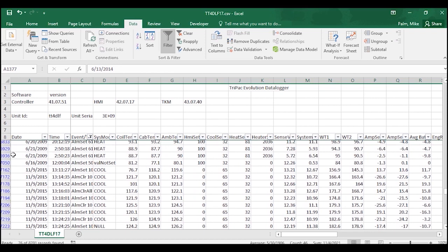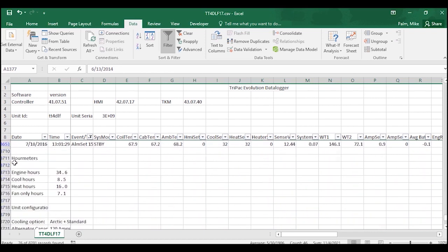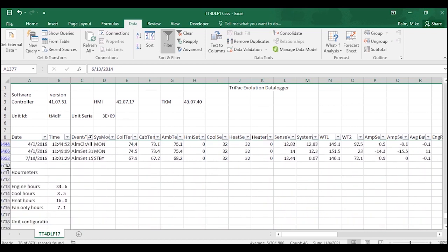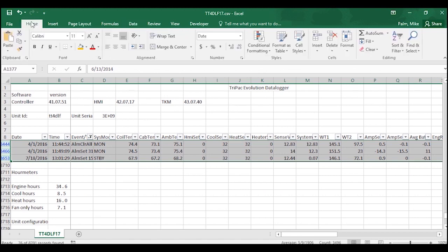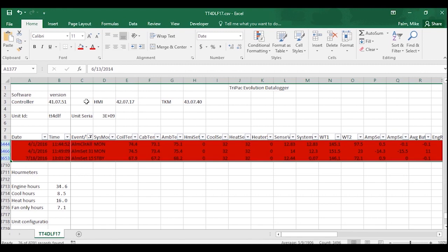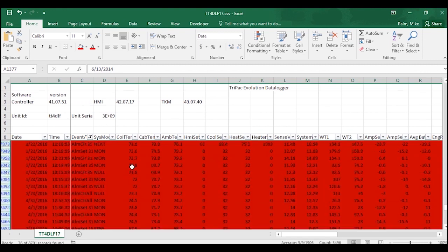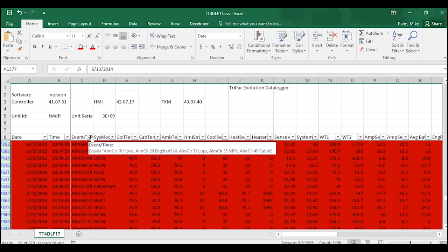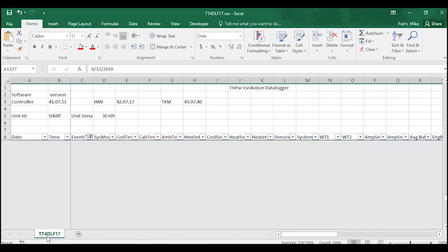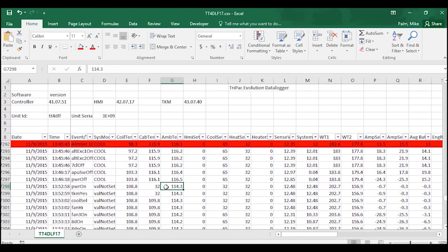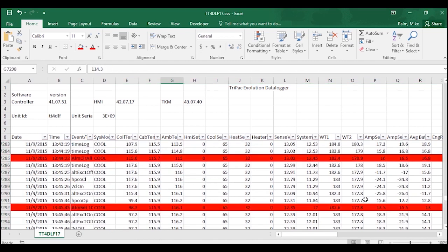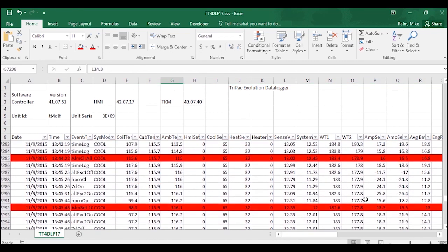That filters now the entire download to only showing me the alarms. So I'm going to click on the first one, go down to the bottom, I'm going to hold Shift, click on the last one, and then I'm going to change all of these red. I can then go back to my filter drop-down, reselect all, and then that now brings the entire download back up. But now all of my alarms throughout the entire download are going to be highlighted red.